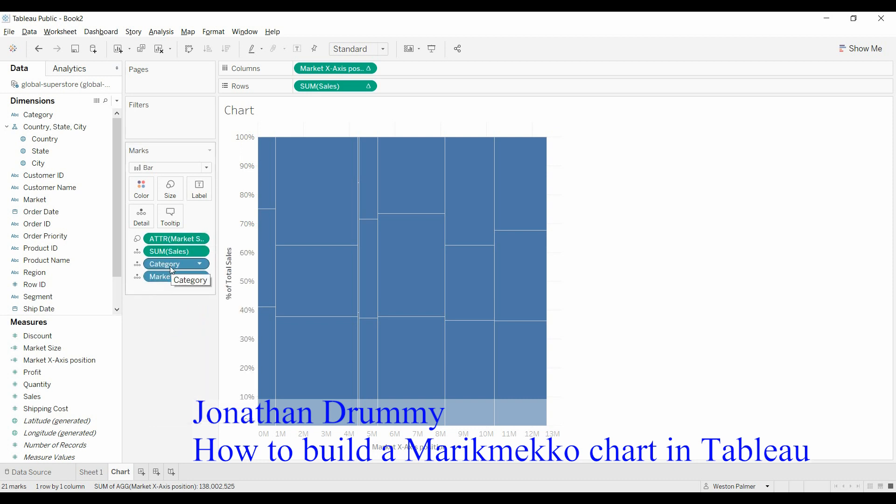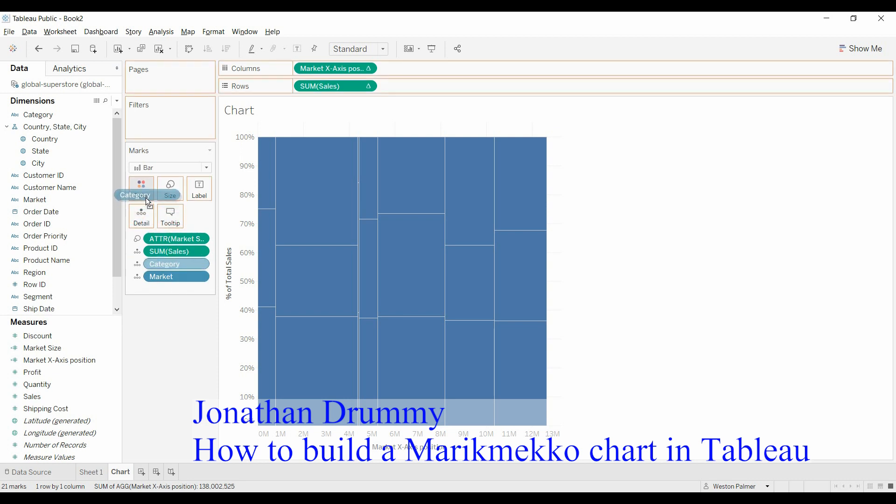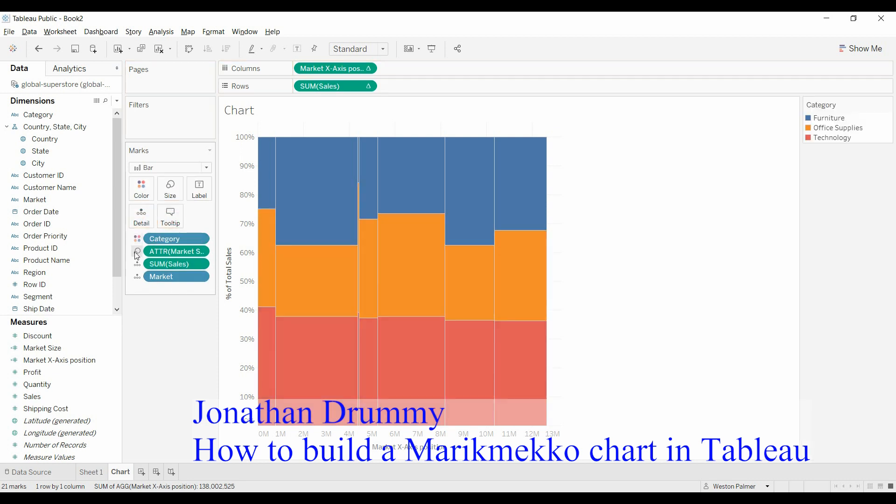And then we're going to move the category to color. And there is your Meko chart.